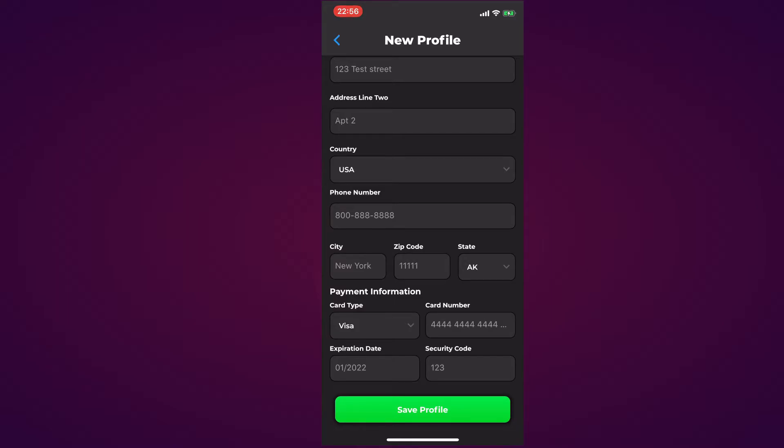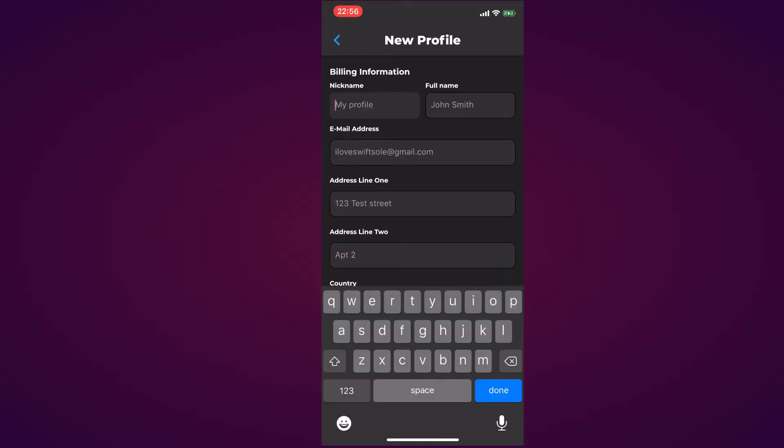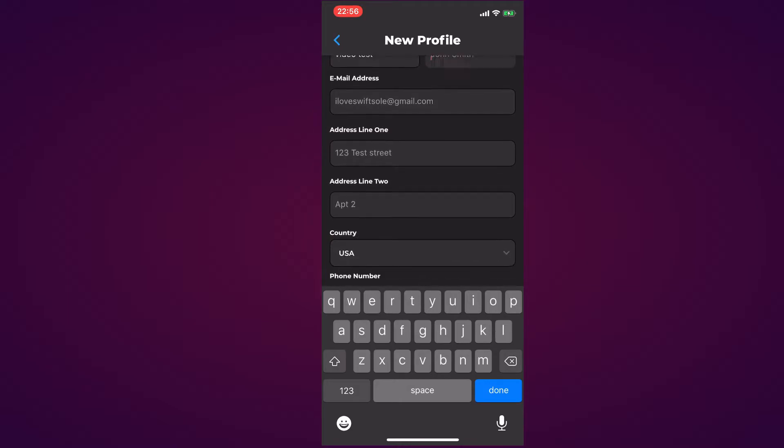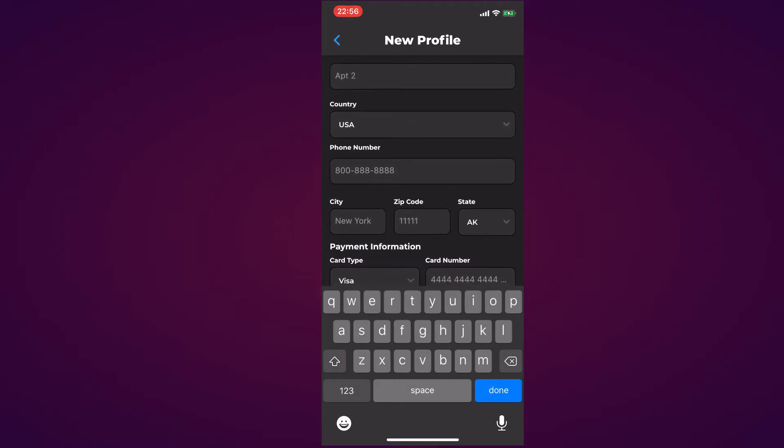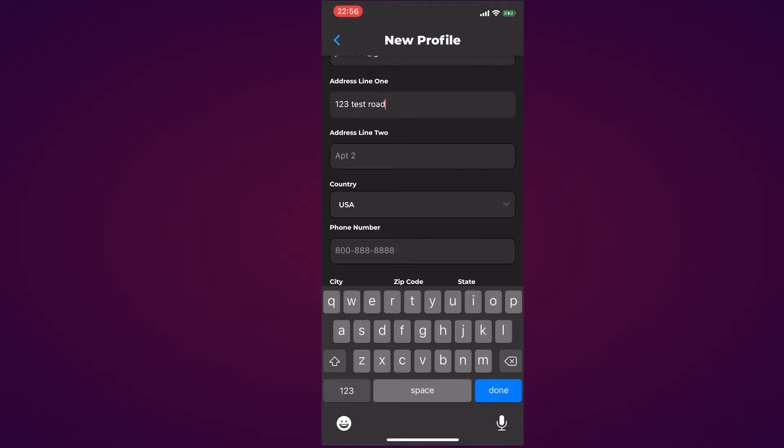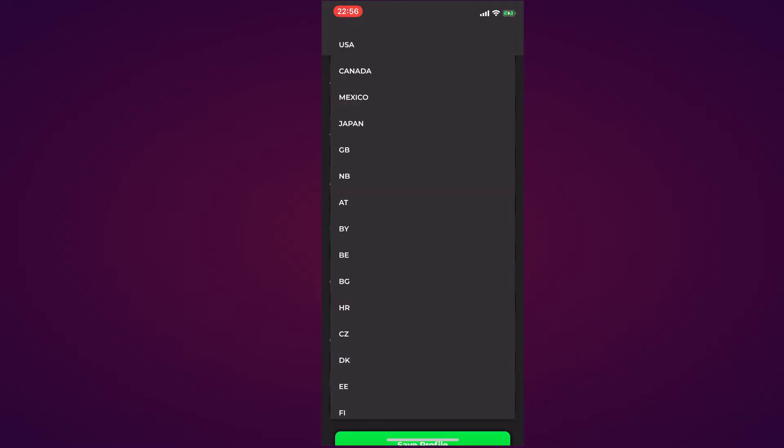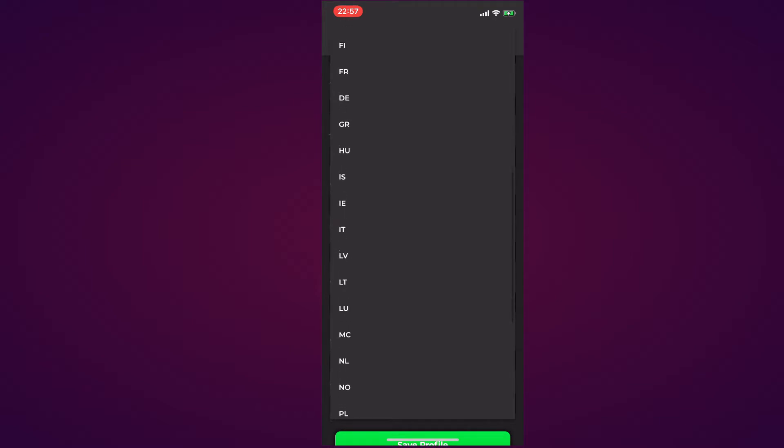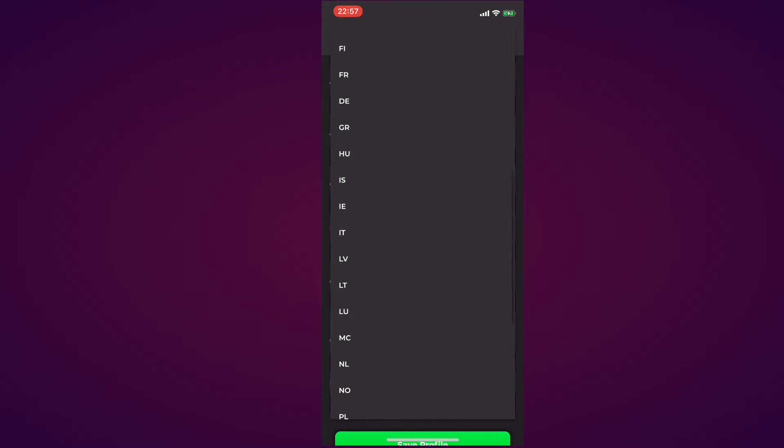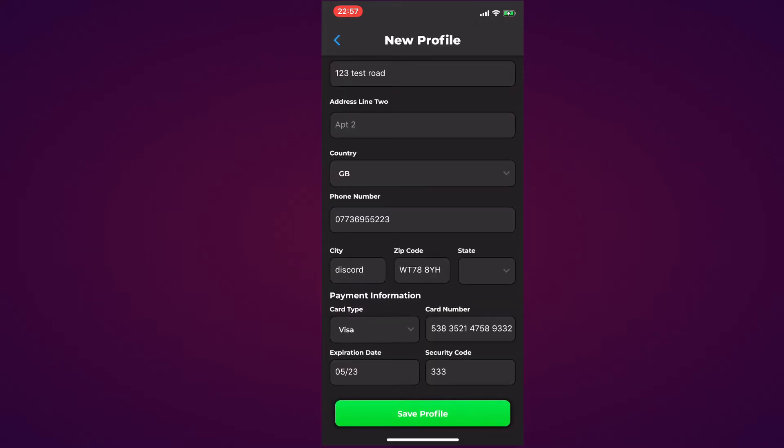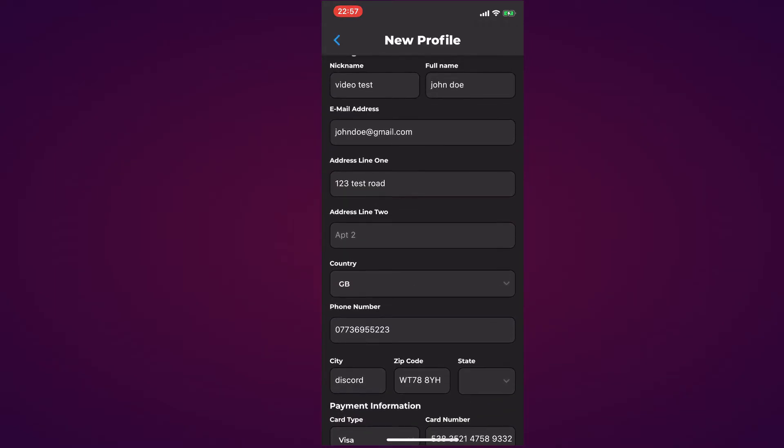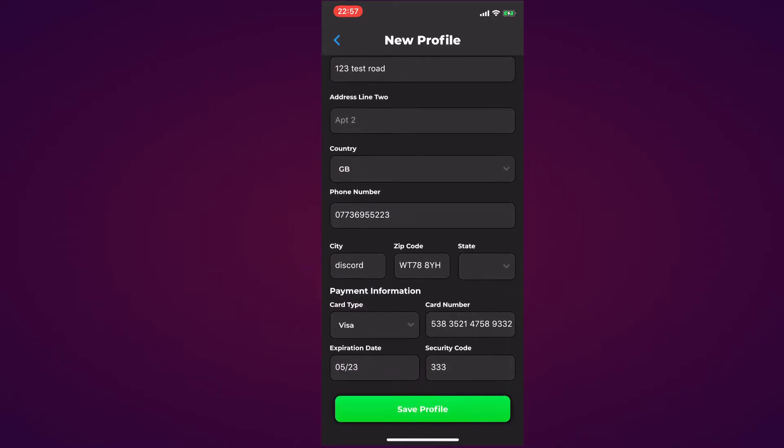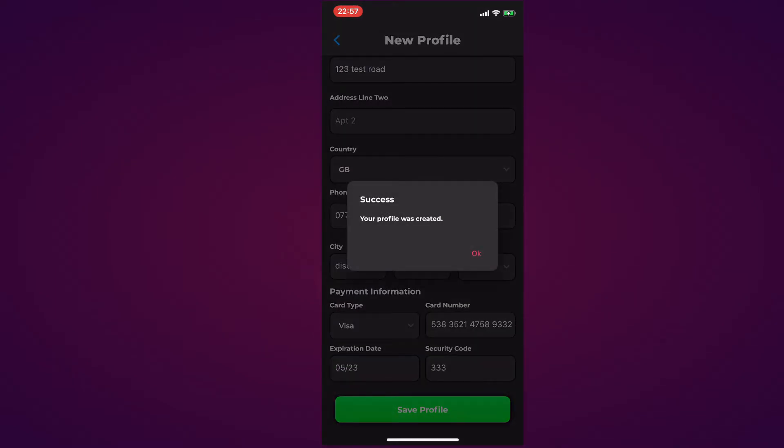Once you are done you can hit Save Profile. For the profile nickname I'm going to call it Video Test and then fill out the rest. When you go to the country section it prompts you with a scroll so you can scroll through until you find your region and select the one appropriate to you. Once you have configured your new profile, hit the Save Profile button.